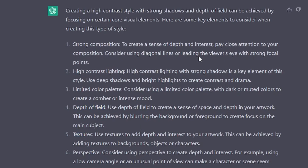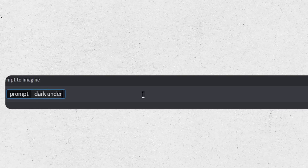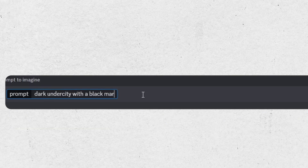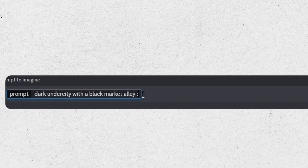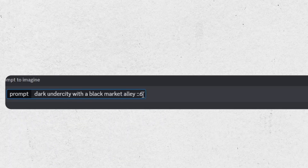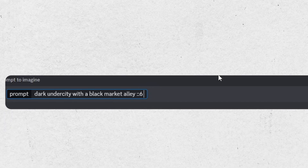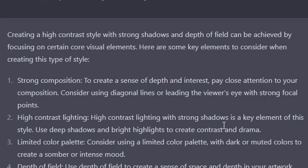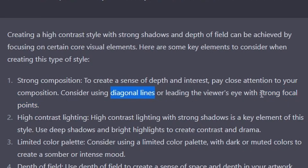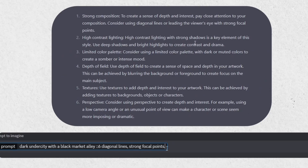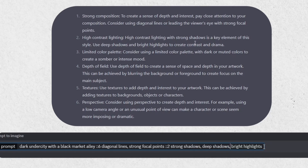I already have a few elements that I can use, and I usually start by selecting a subject — a noir underground city with a black market. I usually use the first weight of like six and then see how many I add. This is the first modifier group focused on the subject. Then I check the next element: strong composition — diagonal lines and strong focal points. I think these are two distinct elements I can use as part of the prompt, and I usually go for a weight of two for this.